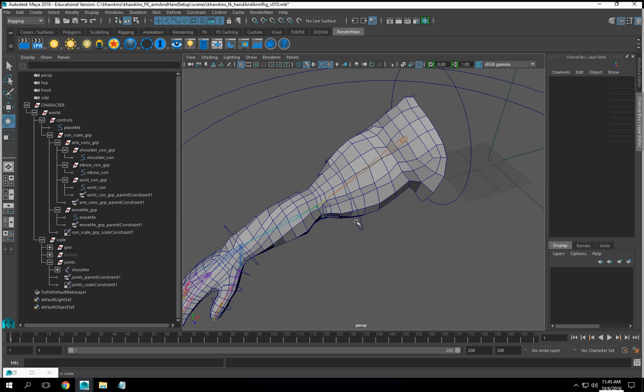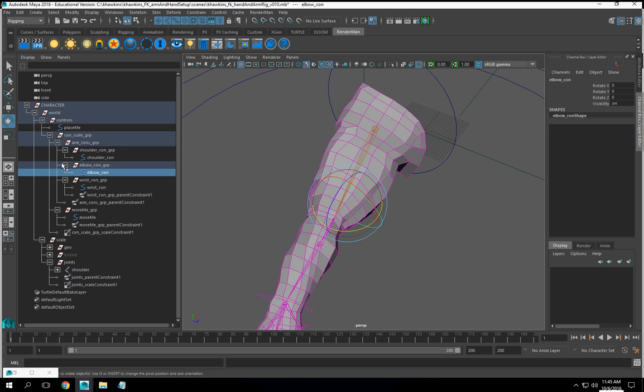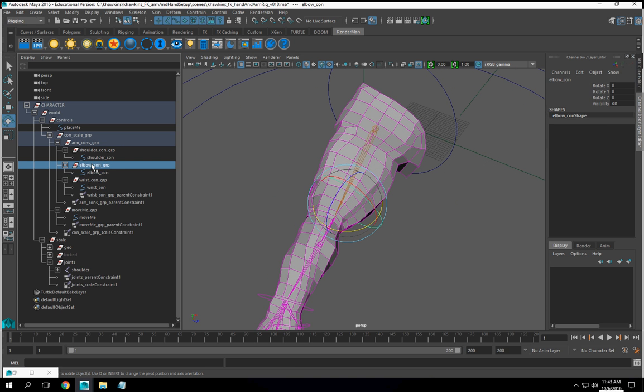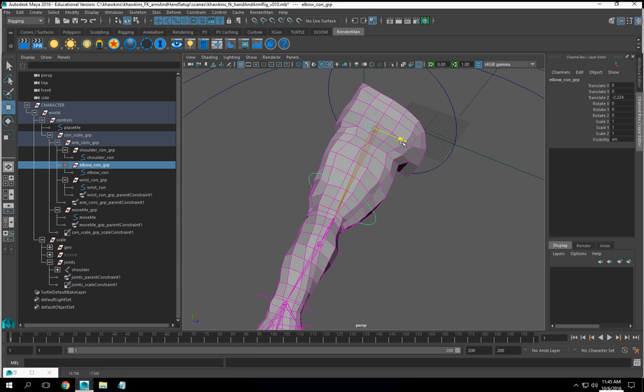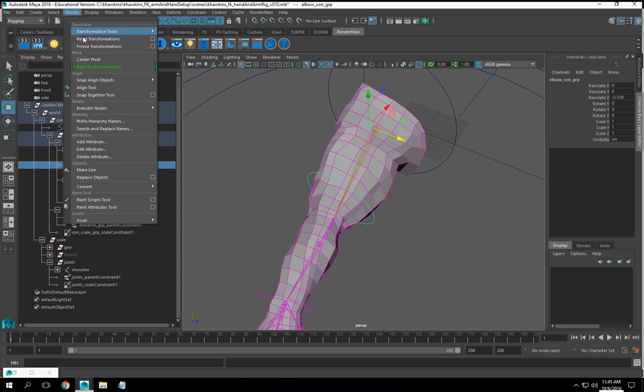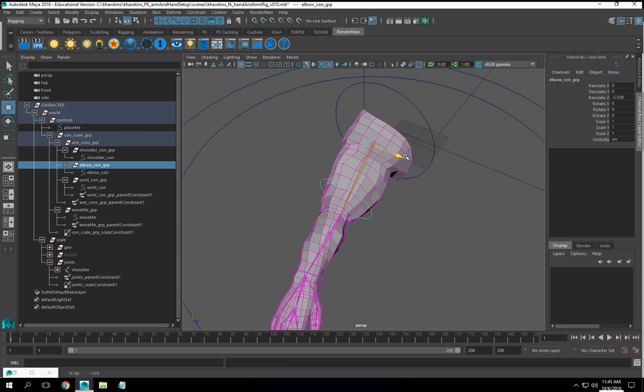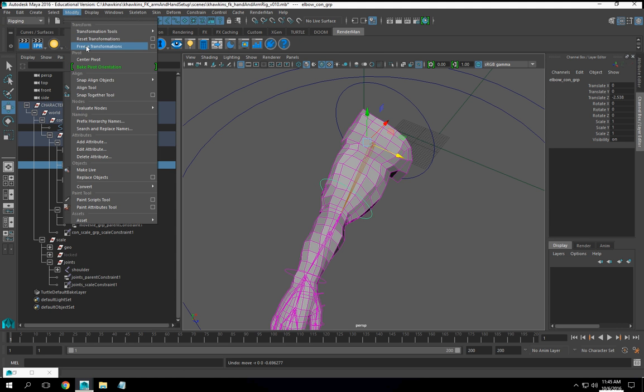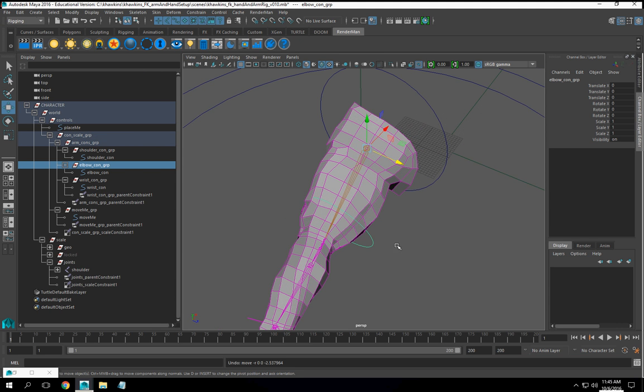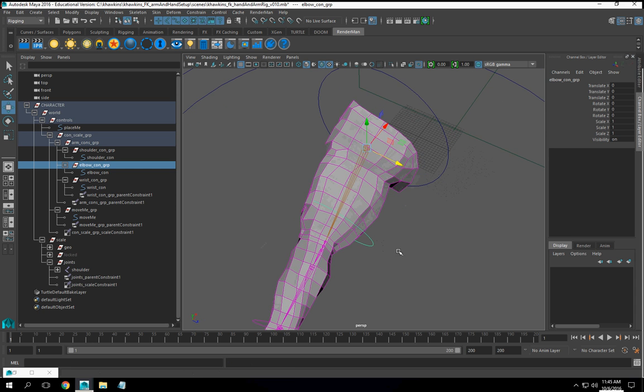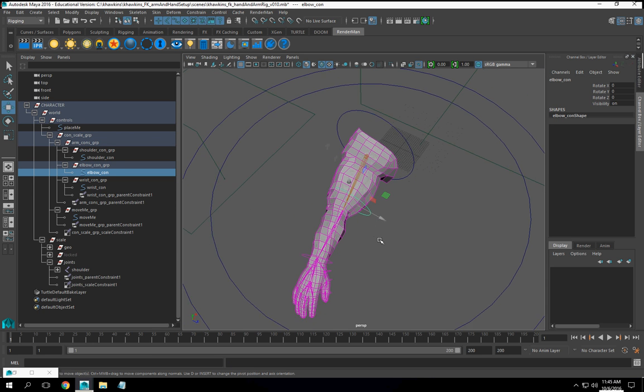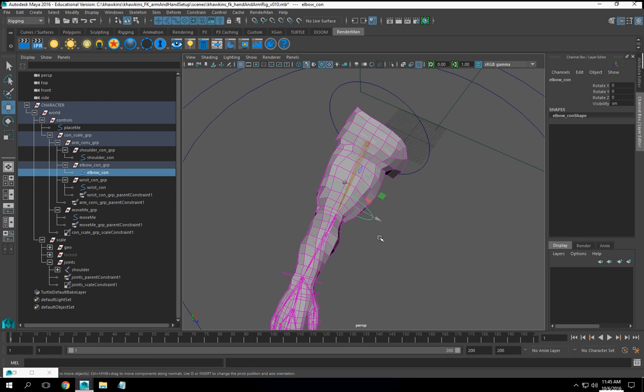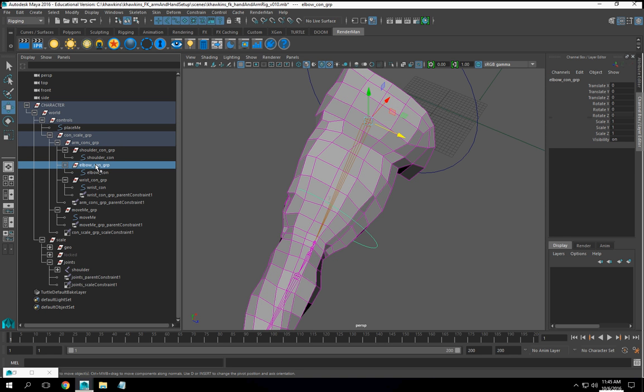I'm going to take, I'm going to reposition this group just a little bit. So what I'm going to do, I'll leave it where it's at just because it's easiest.